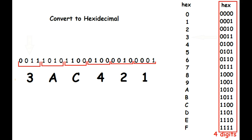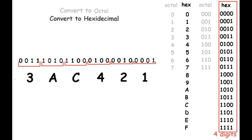There you go. We now know this binary number is 3 Alpha Charlie 421 in the hexadecimal number format. Hey, and we even did it without a calculator.